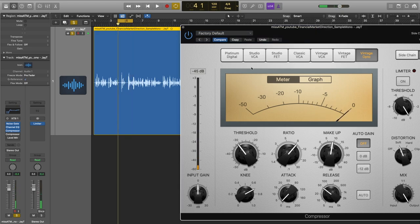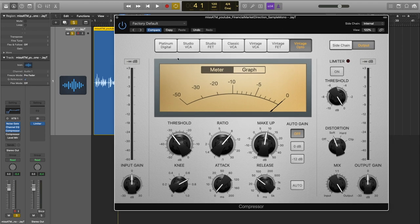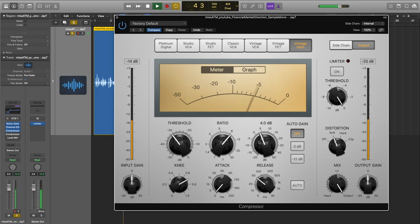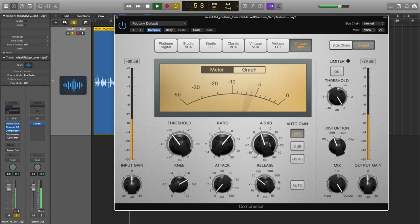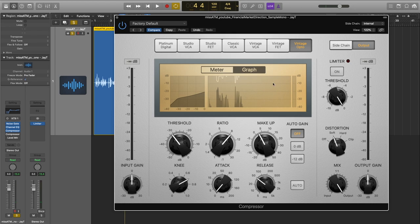This first compressor is going to work on those big transients — those really high, loud transients at the beginnings of words. We're not going to raise the makeup gain too much, just enough. I want to make sure the difference between the compressed and non-compressed signal is similar — gain staging. You can see we're lowering the dynamics when she hits those higher, louder peaks.